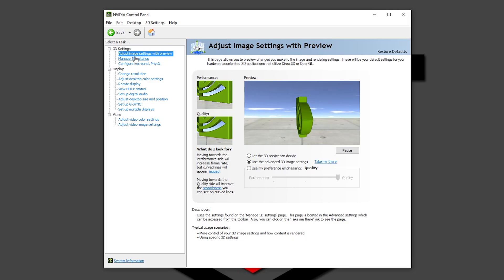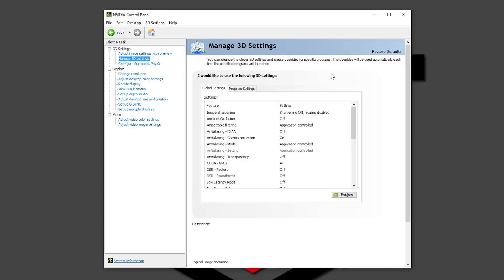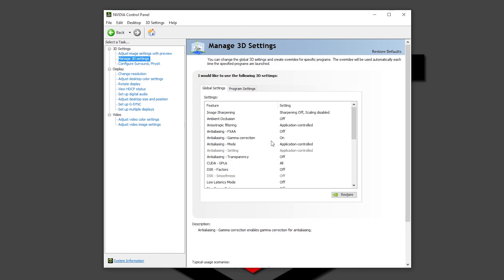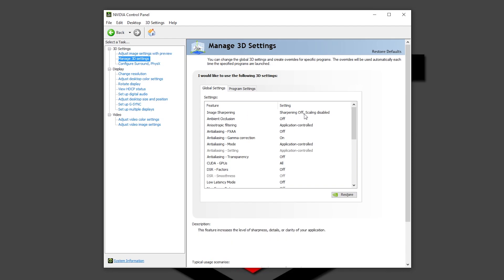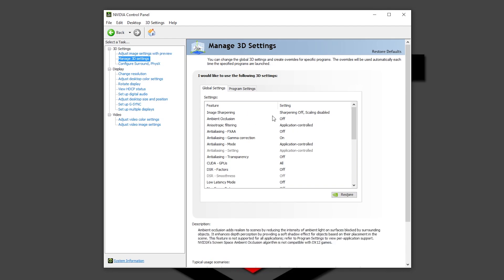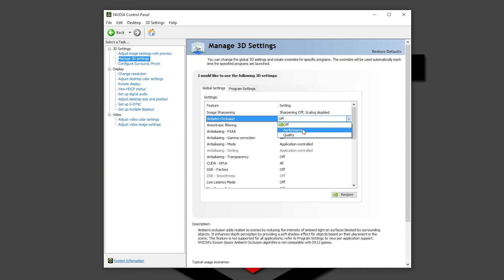Now let's go into Manage 3D settings below. Here is when you can really change lots of things to improve your performance in games. Some of the settings you don't have to mess up, but just in case you have it a little bit different in your PC I'm going to go all over them. Image sharpening, be sure that sharpening is off and scaling disable. Ambient occlusion, this is where you want to change it from off, performance or quality. I recommend you guys to choose performance.